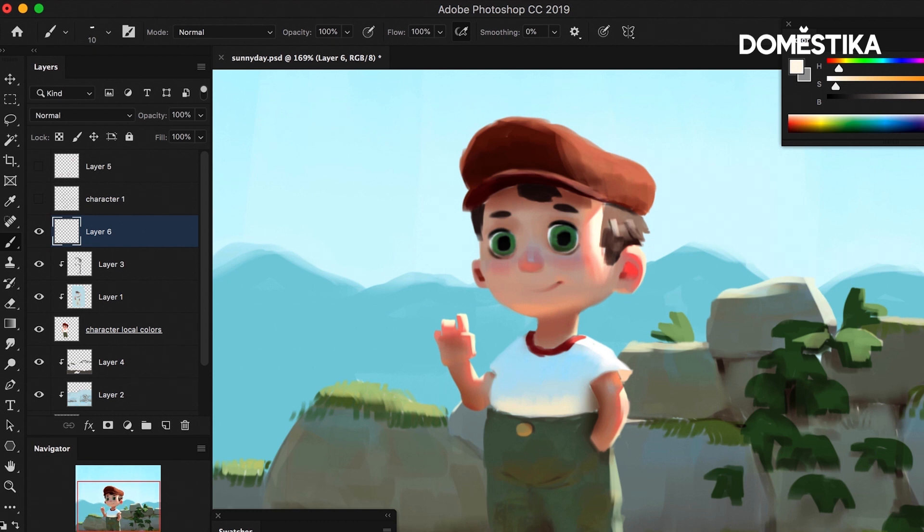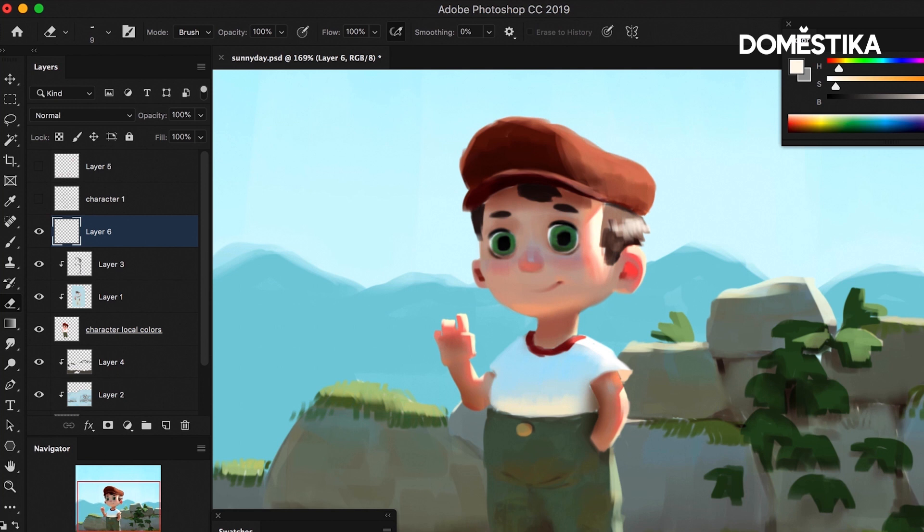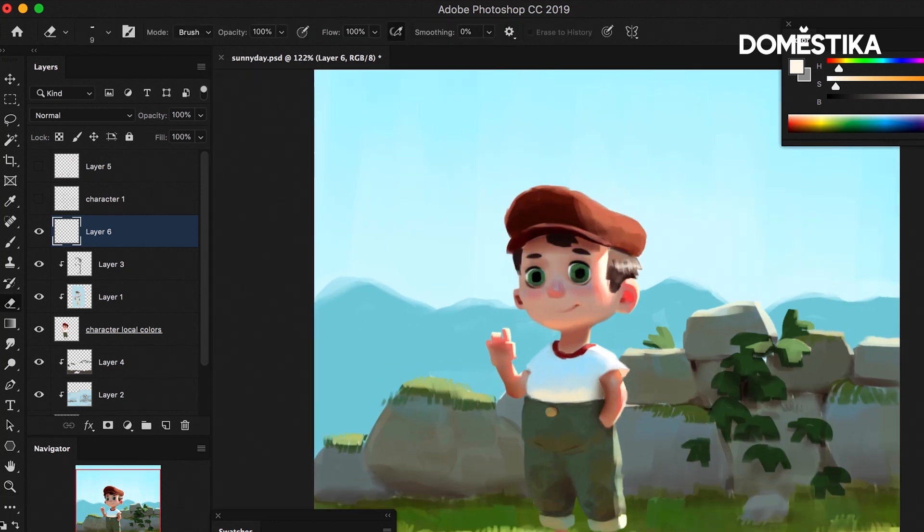So in the hair, for example, you would get something like this. And then you can erase it until it starts to feel like the right amount.